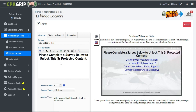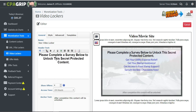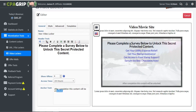On the Video Lockers page, simply click Create New Video Locker, click Agree, and click Continue. You'll see a survey page that says 'Please complete a survey below to unlock this secret protected content.' You can customize this text — for example, I added 'unlock this secret protected content.' Scroll down and you'll see four offers available.